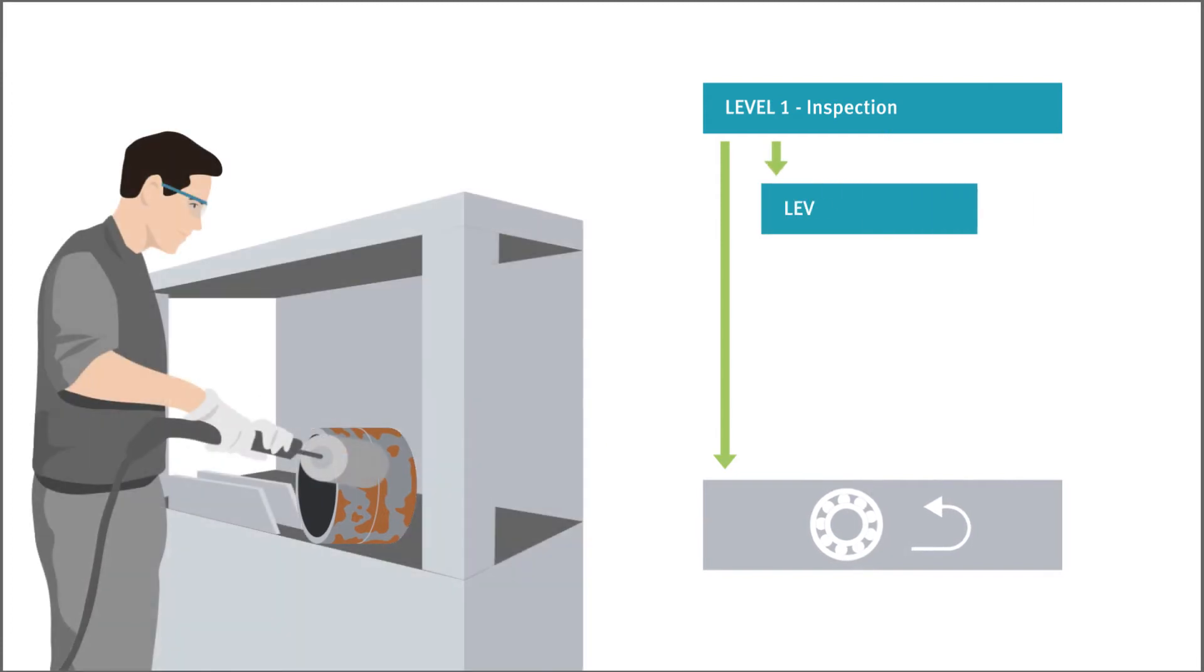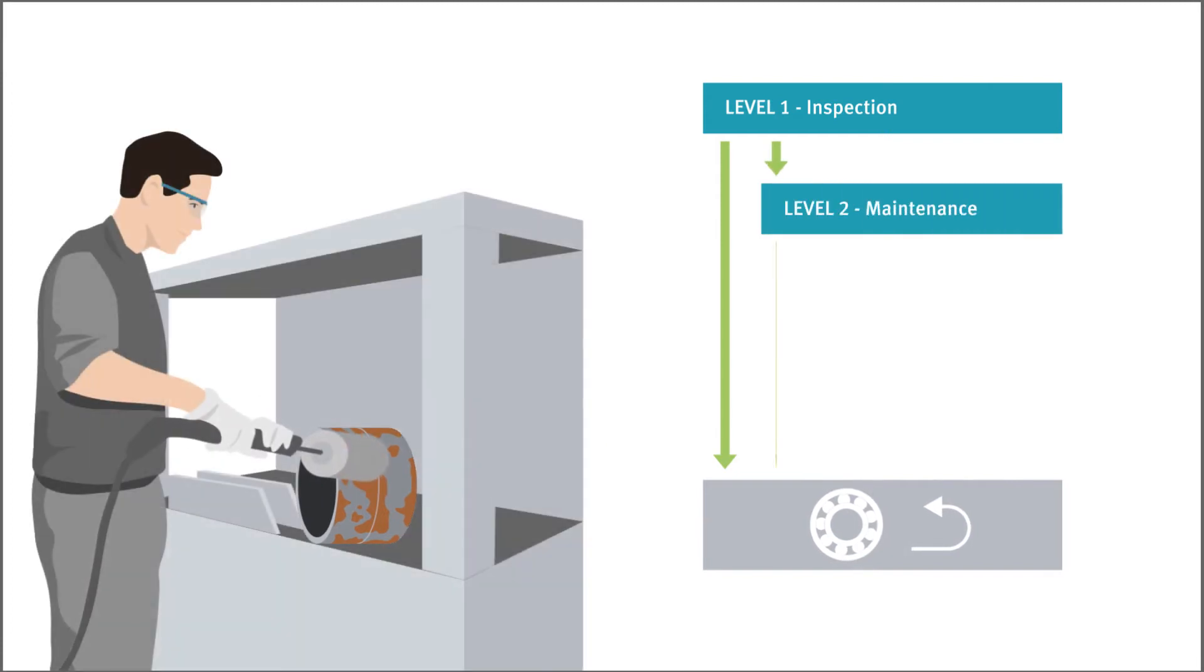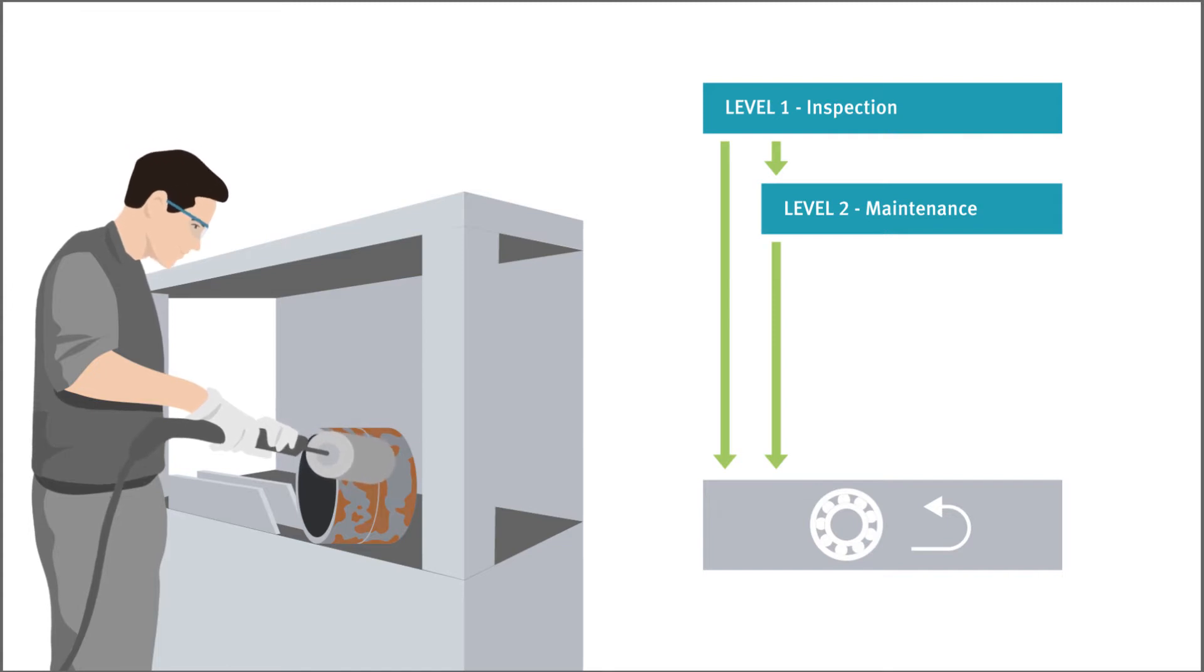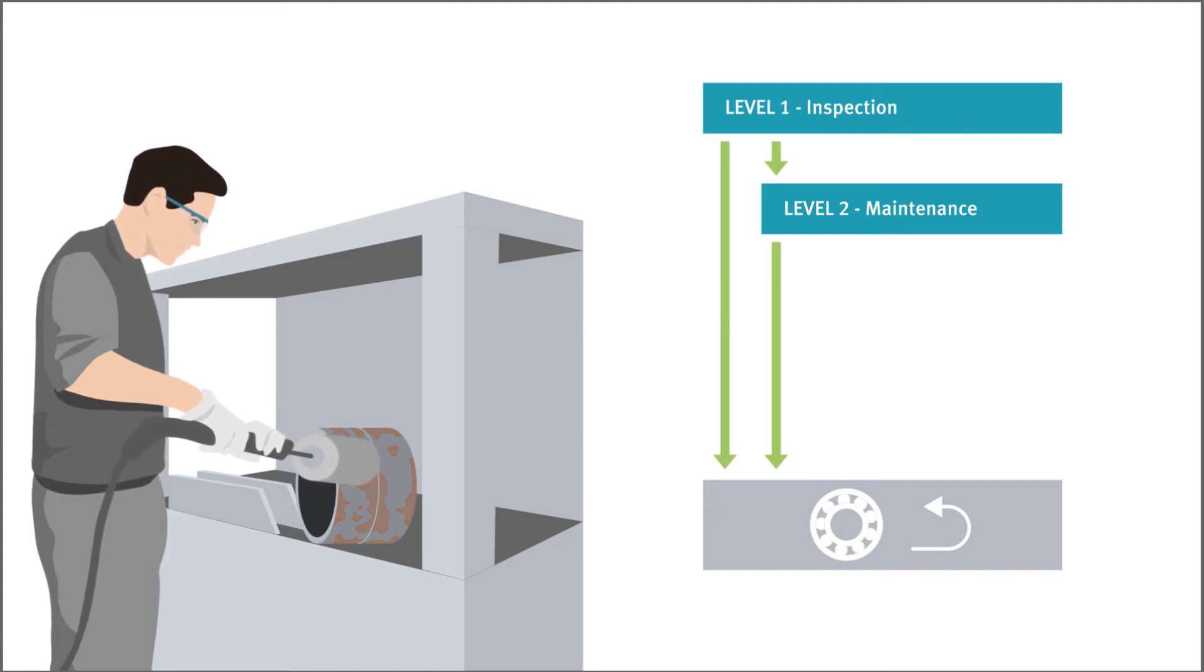If only minimal damage is present, one maintenance operation is usually sufficient. Individual components are polished here to remove stubborn contamination, running marks and corrosion.